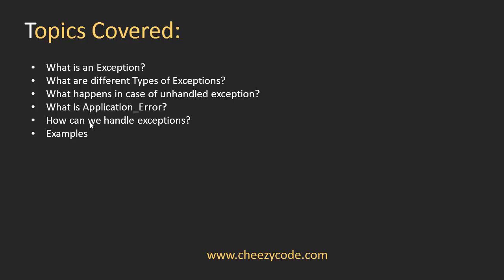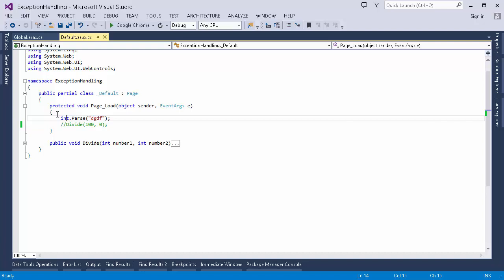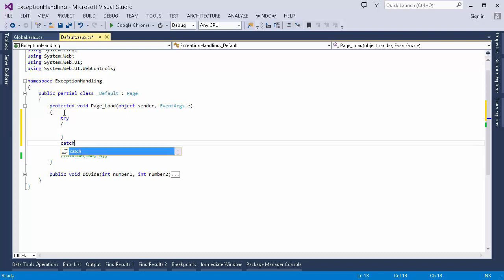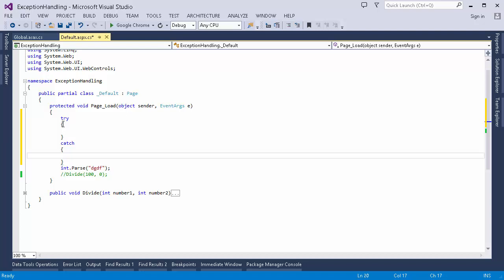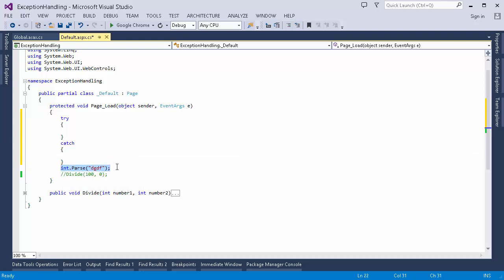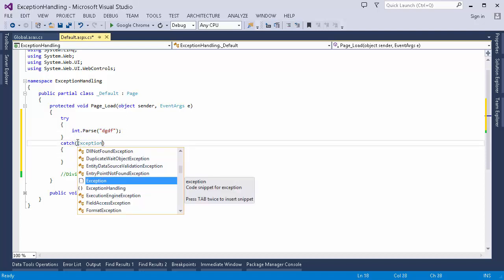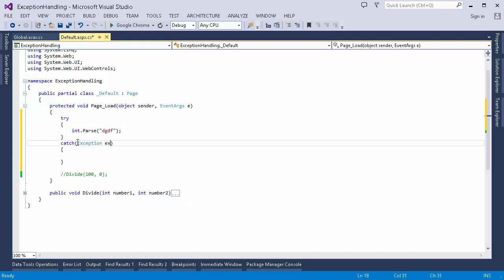Now, how exactly do we handle exceptions? In .NET we have try-catch blocks. Inside the try block we write all the code we want to execute — like this particular line of code. In the catch block, we catch the exception. We specify the type of exception, such as Exception, and a variable name to hold it. If any error occurs inside the try block, it will be caught inside the catch block. When I run the application, the page loads correctly — the exception was raised but suppressed by the catch block.